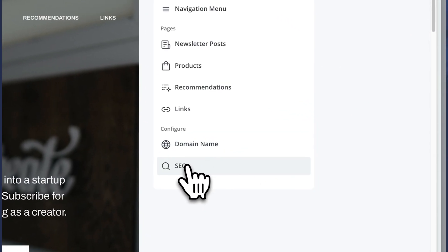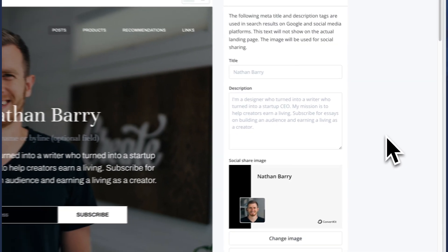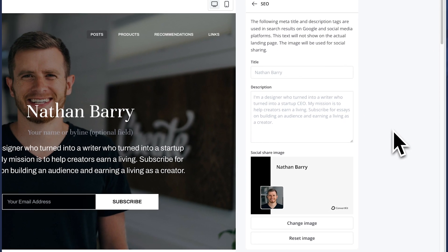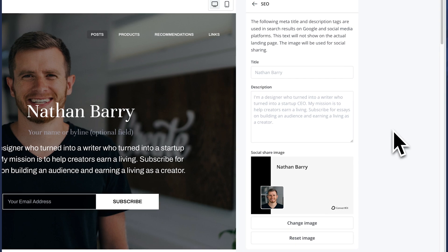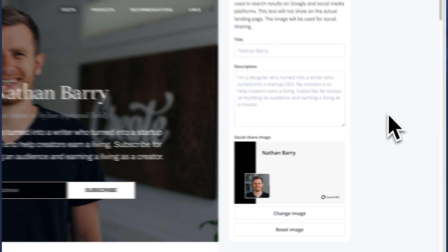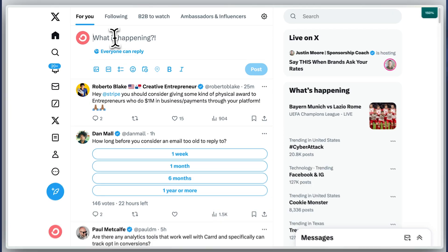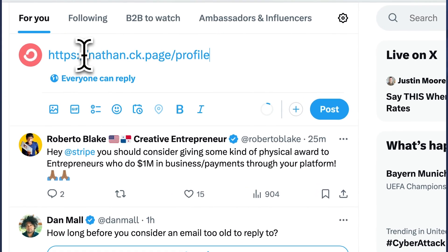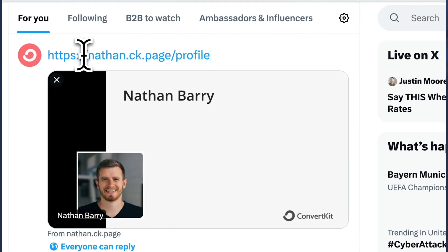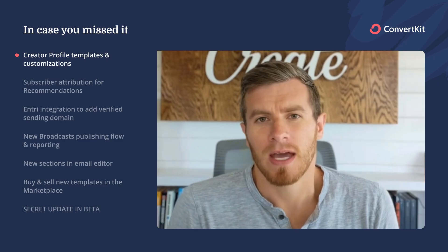We also improved the SEO so you can configure the title and descriptions, optimizing for Google and other search engines to get you more traffic. And finally, the social share image is customizable as well, so you can get a better click-through rate whenever you share on X or another platform.